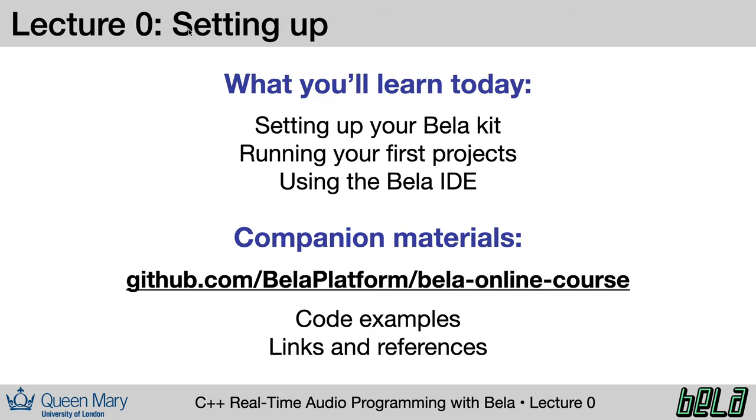So for today, here is what you can expect to learn. This lecture is about getting started, making sure that you have a working environment to build your projects and to take you around the features available on the Bela integrated development environment. There are companion materials for this lecture, which you can find at the GitHub link below. These consist of some code examples to upload and run and a few links and references following up on the material in these slides.